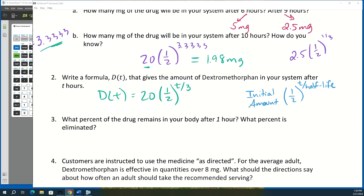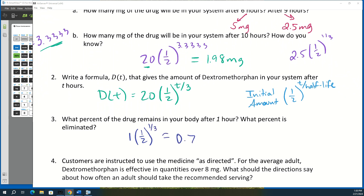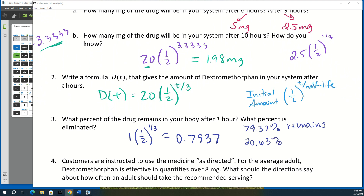For question three, you want to know what percent of the drug remains in your body after one hour. The easiest way is to set the initial value to 1, then compute (1/2)^(1/3), which gives 0.7937 — so 79.37% remains. To find the percent eliminated, subtract from 100%: approximately 20.63% is eliminated.